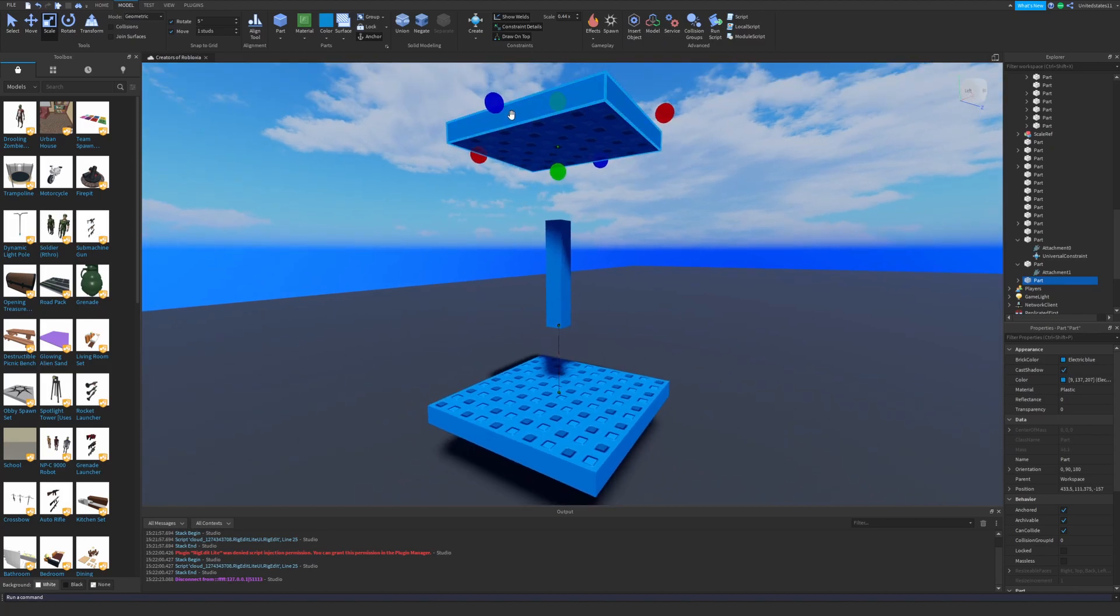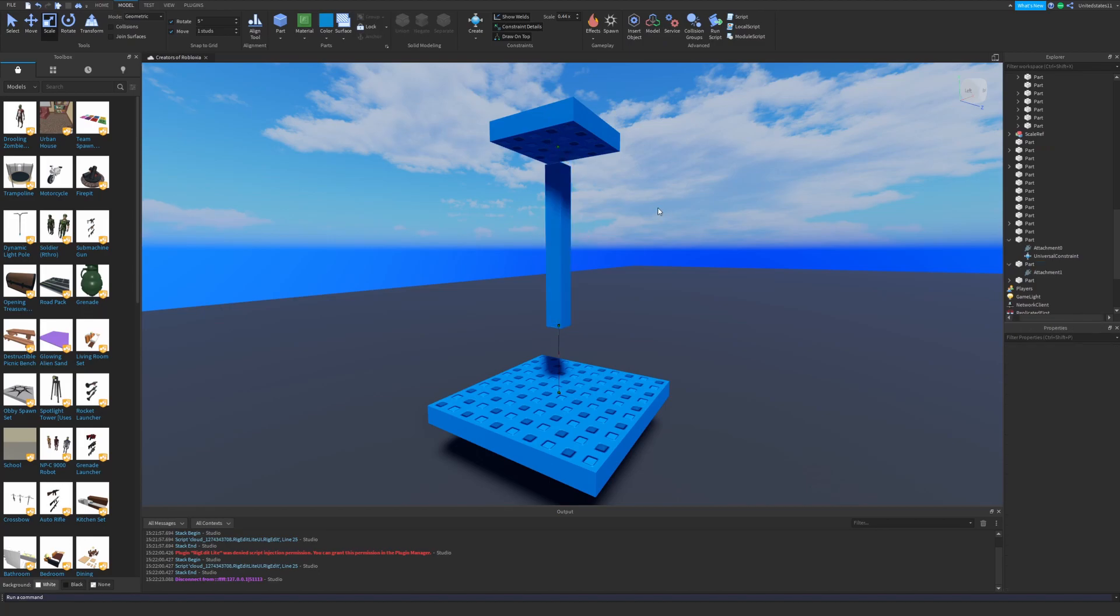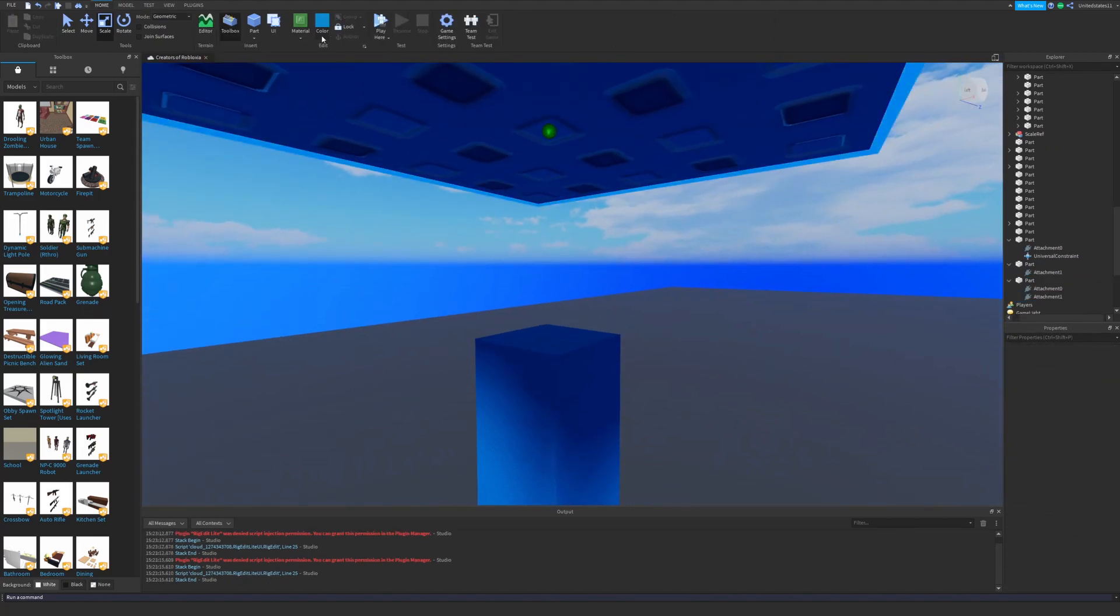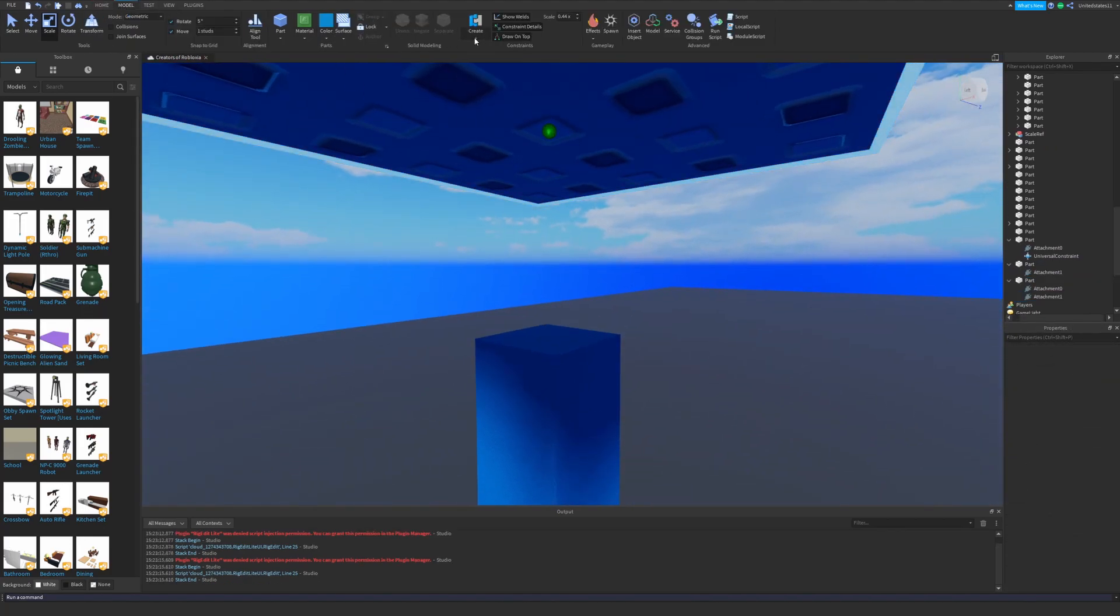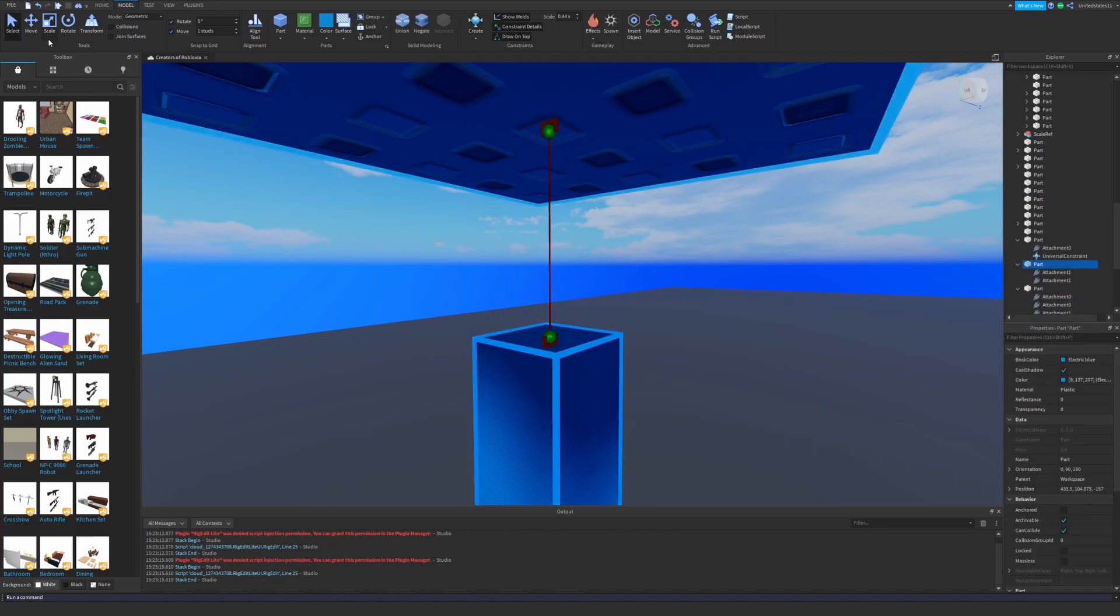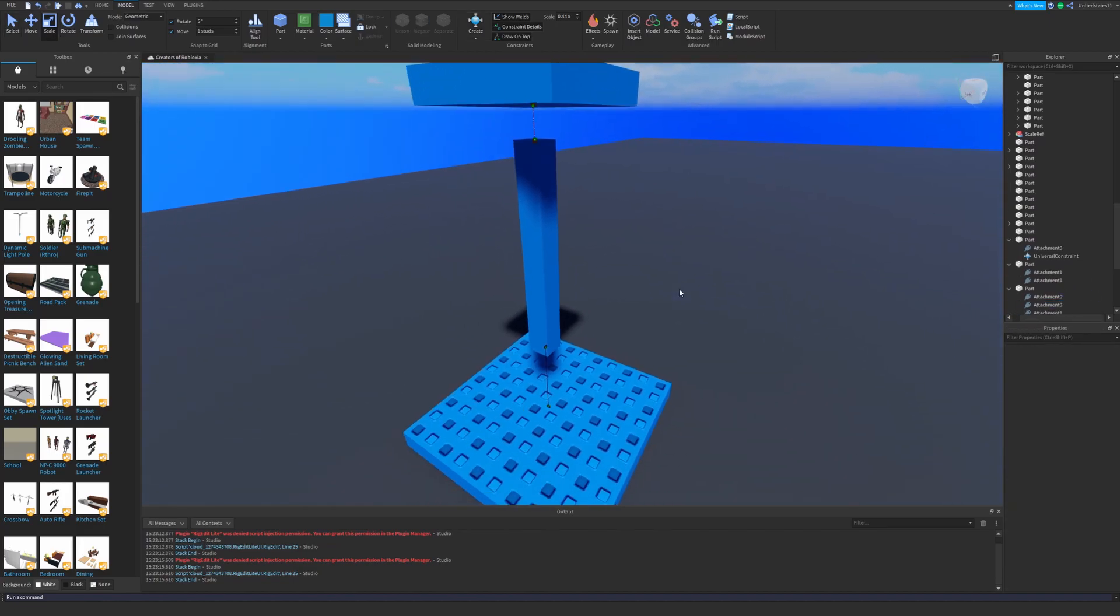Here I create two different universal constraints and see what happens when there are two enabled at the same time. Basically, each will still try to remain perpendicular to the other part that it's attached to, even while there's two working.